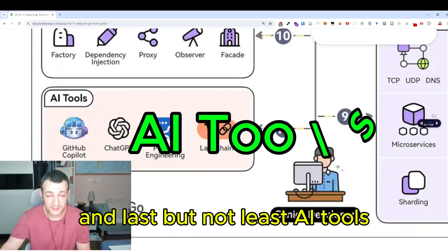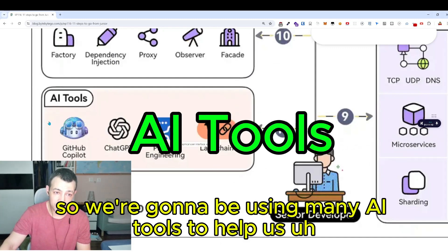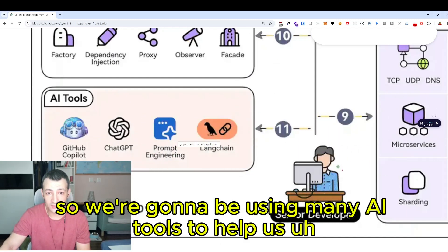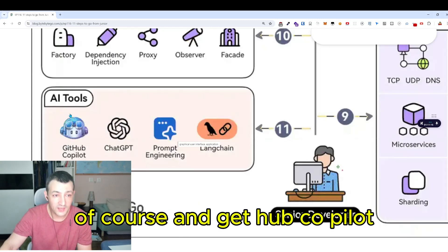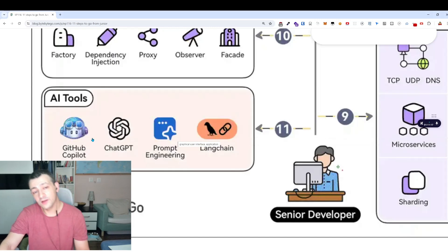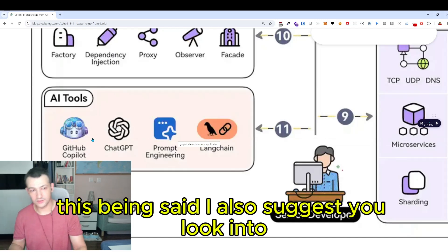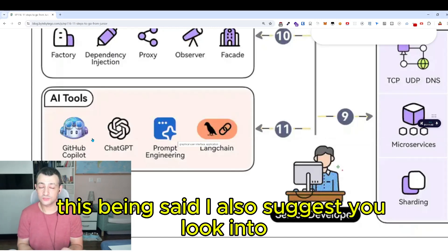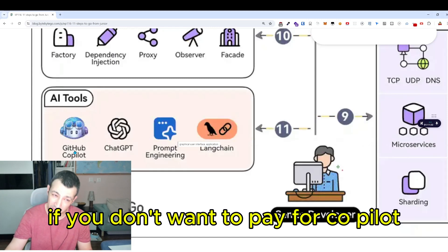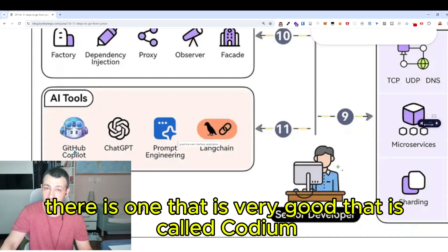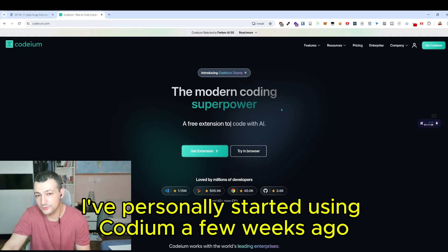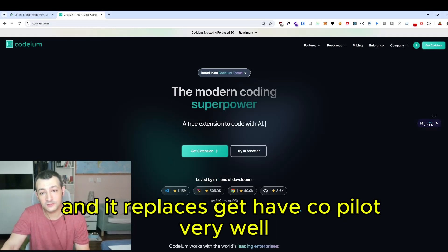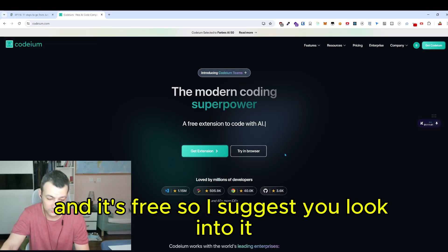Last but not least: AI tools. The ones I suggest you learn are ChatGPT of course, and GitHub Copilot. If you don't want to pay for Copilot, there's a very good free alternative called Codium. I've personally started using Codium a few weeks ago and it replaces GitHub Copilot very well, and it's free — so I suggest you look into it.